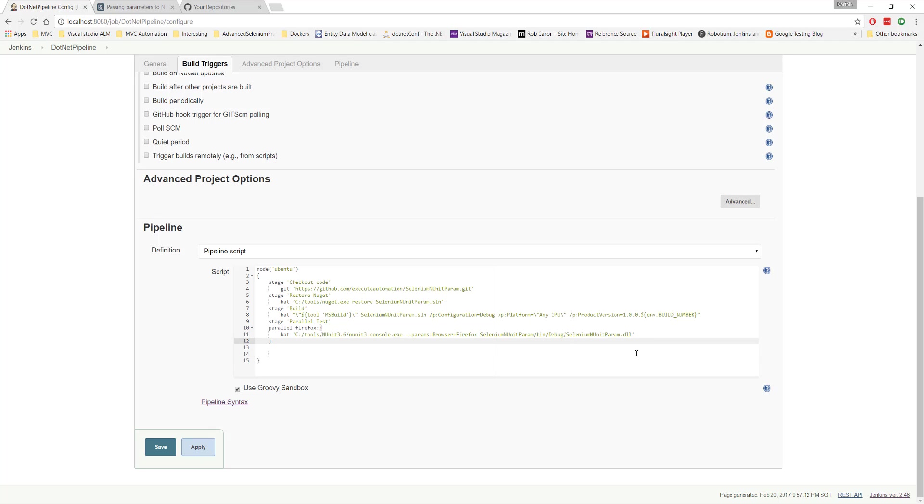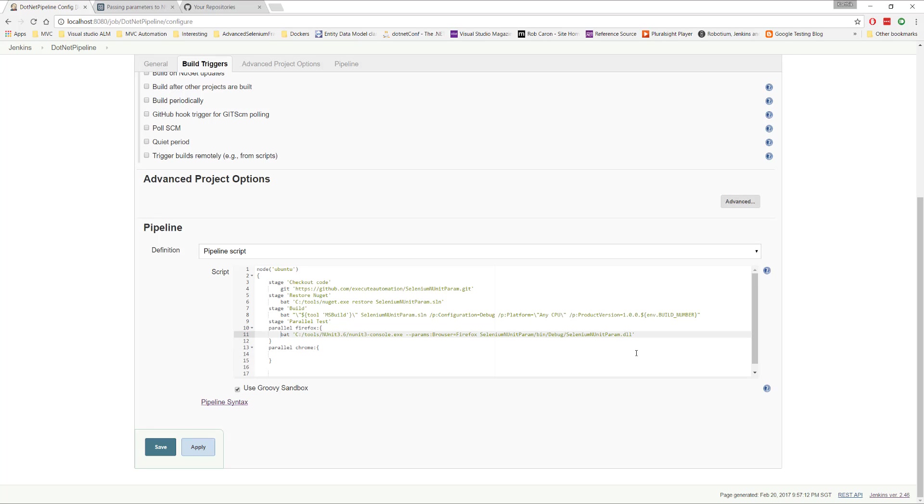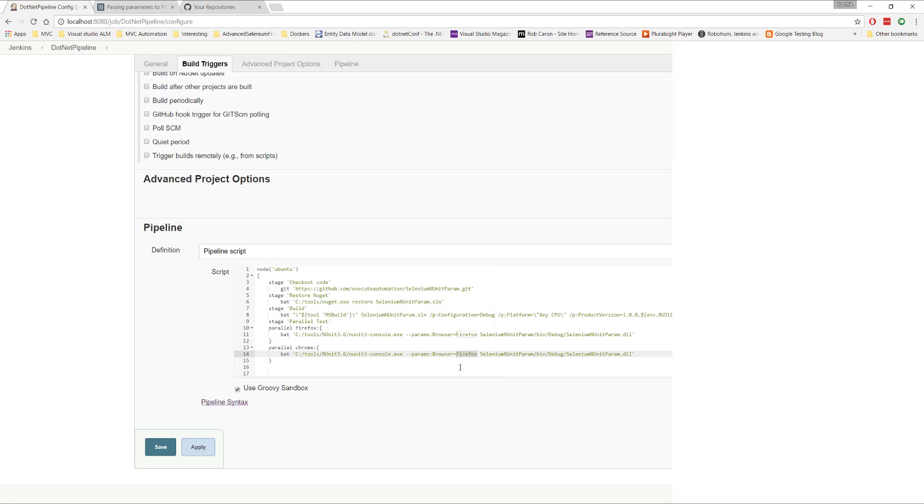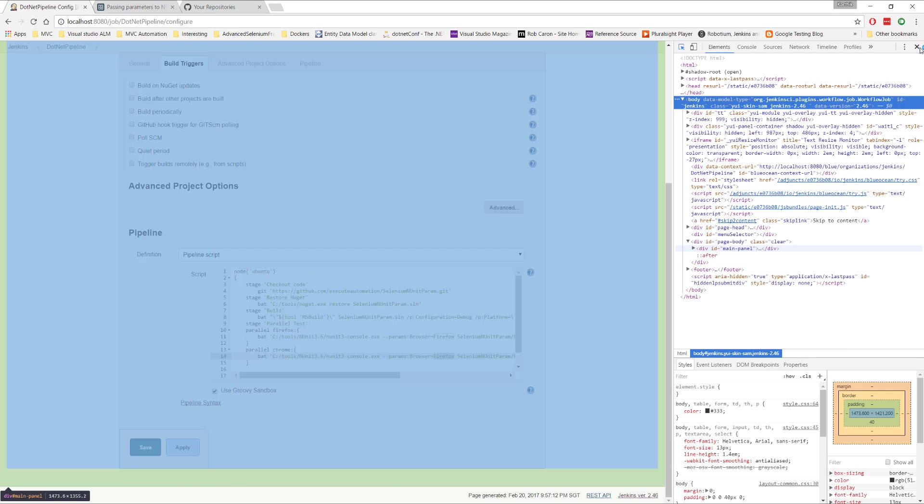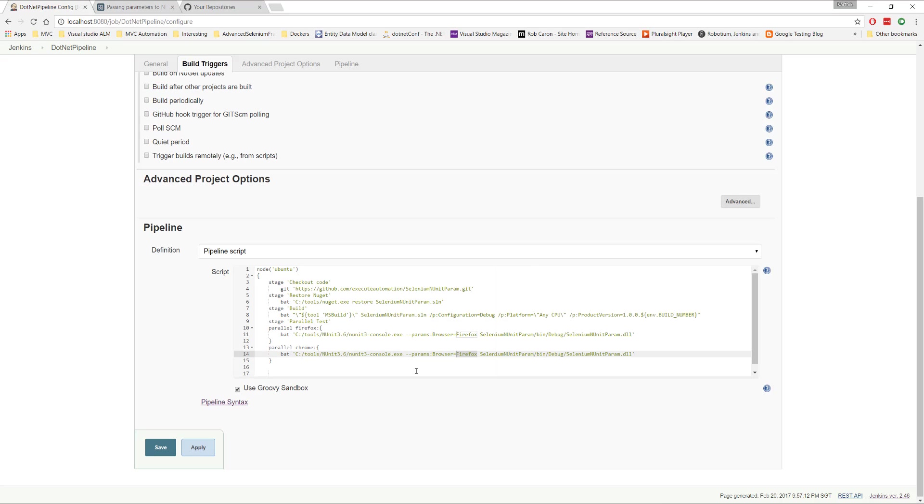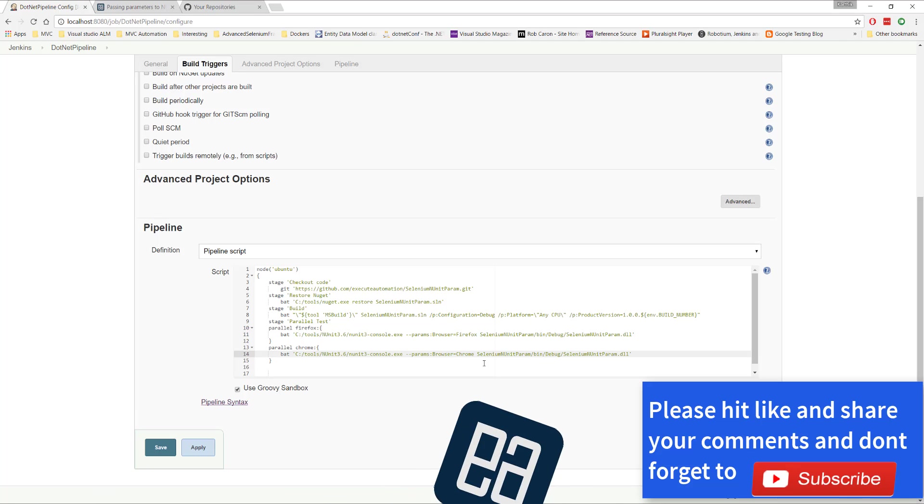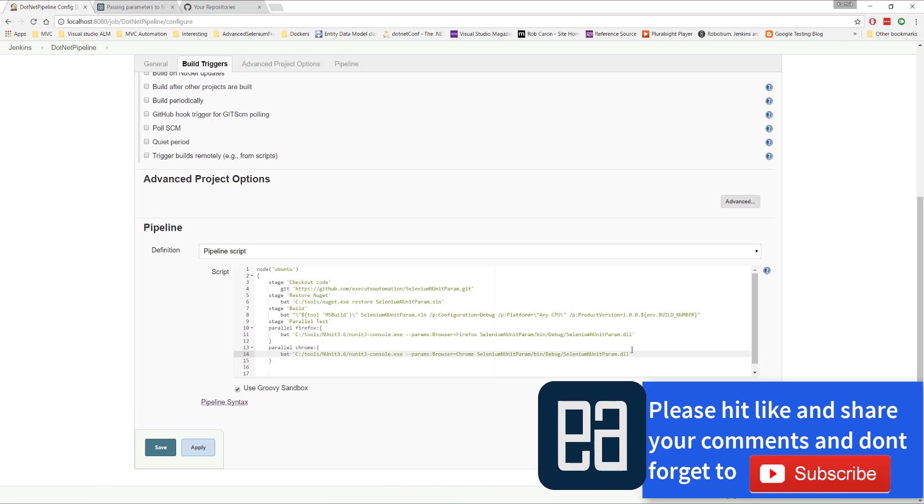And then for running in the Chrome, we can just specify once again, a tag here. And here, you can just copy this and paste it over here. And instead of browser equals Firefox, you can change this to Chrome, right? So this is going to run the test on a Chrome browser.